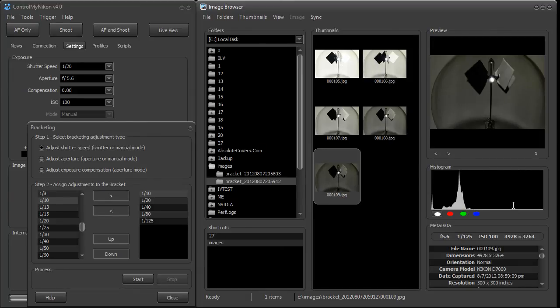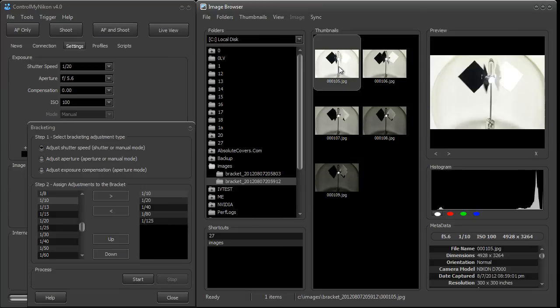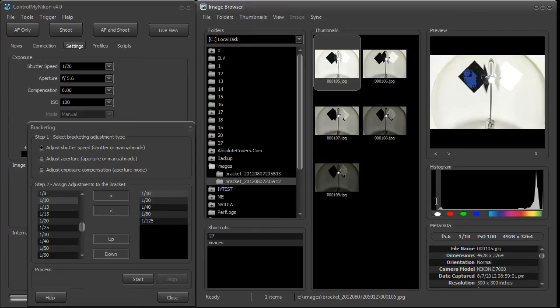Now you can look at the histogram here to ensure that you have enough coverage. So for example, on this one you want to make sure on your lightest image that you don't have anything that is completely blown out black, and you don't, so that's a good start.